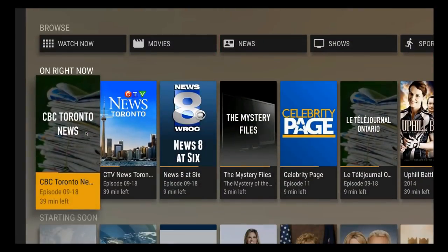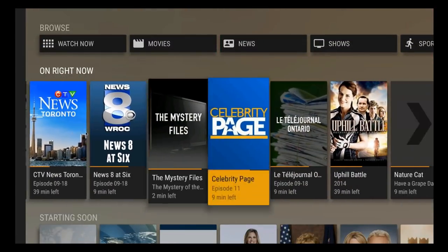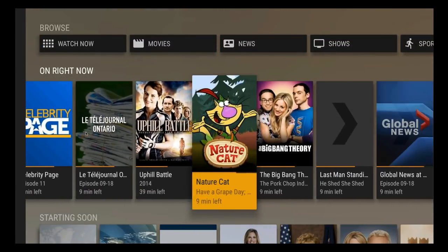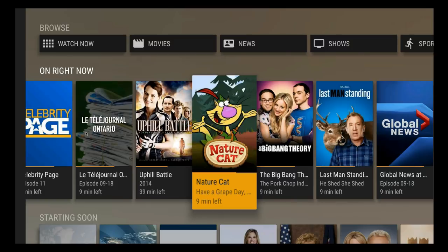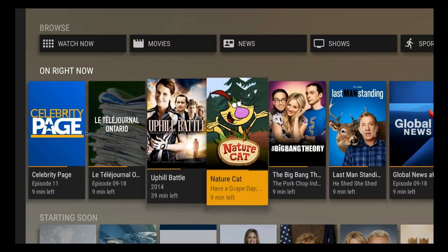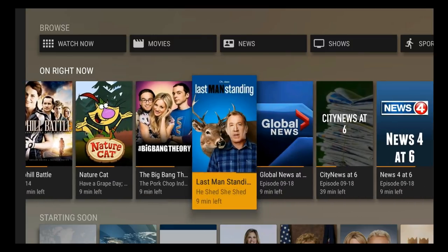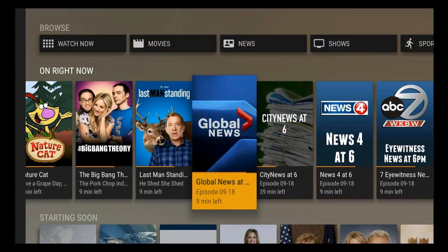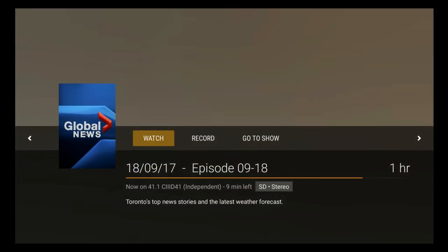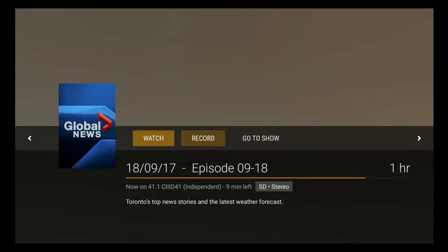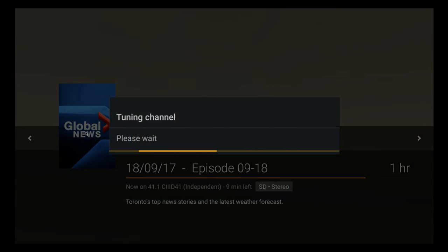From here you'll see once again the list of shows as you saw on the web interface. I'm just going to go over here to, let's say, Global News. Here you'll have the watch option and record. So if you hit record, it gives you all the same options as you had on the web interface. I'm just going to skip the record for now, and we'll just click on watch. And there you go.